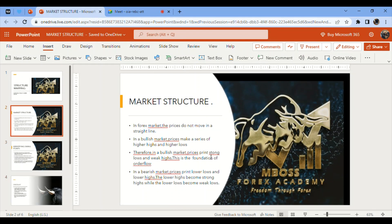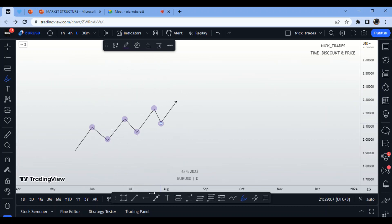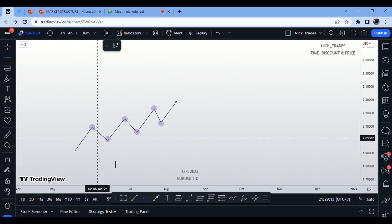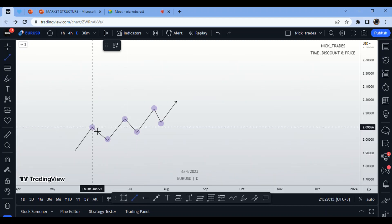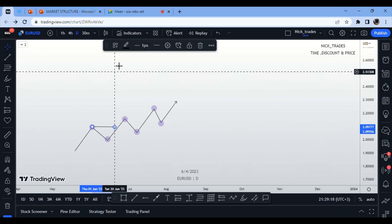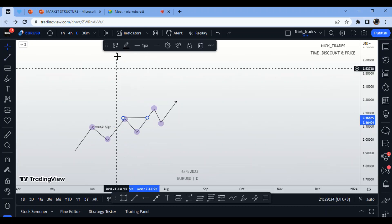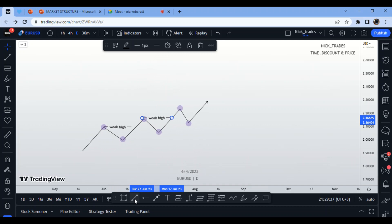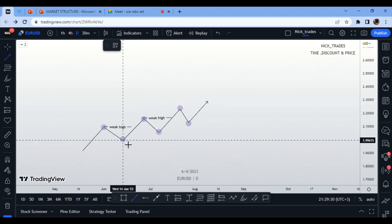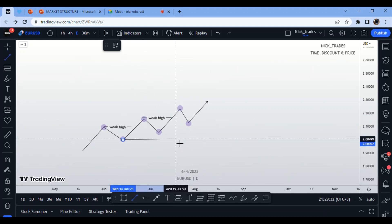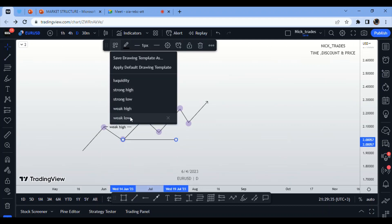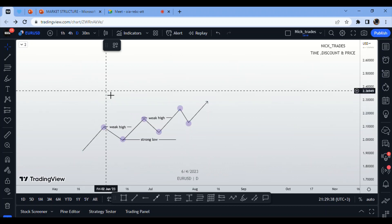In a bullish market, prices print strong lows and weak highs — this is the foundation of order flow. Every high formed in an uptrend is a weak high and it is eventually going to be taken out. Every low formed in a bullish market is a strong low, because the order flow is bullish.